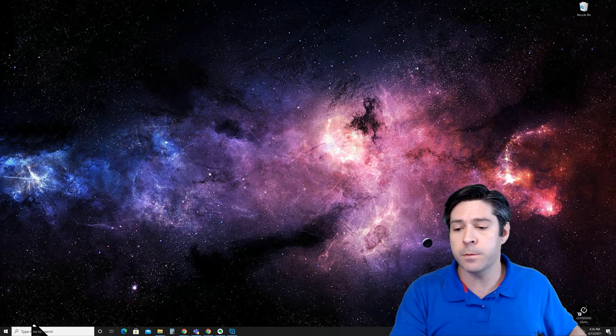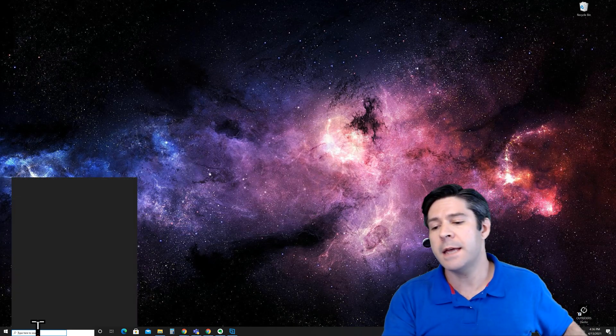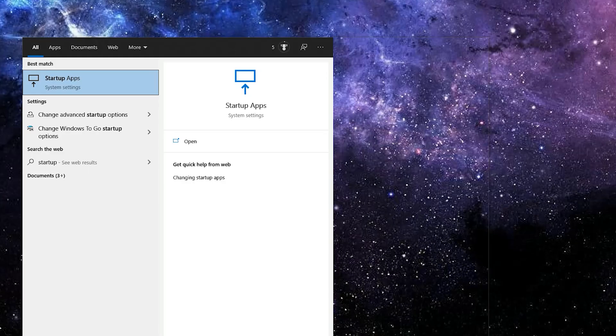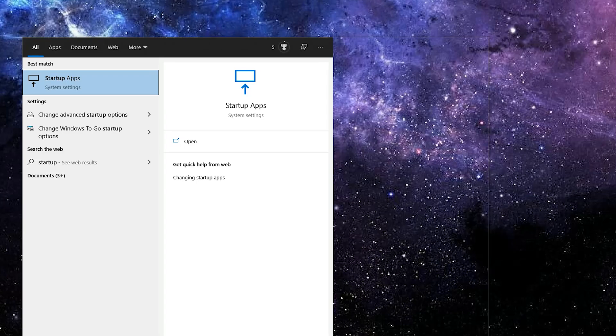Just go to your search menu and type startup. Startup apps should show up on the listing. Go ahead and click on that to get started.